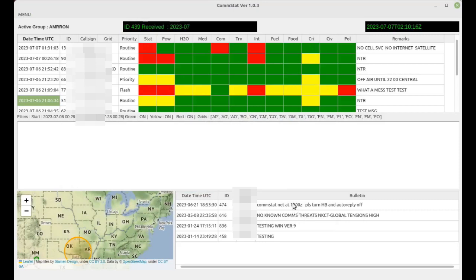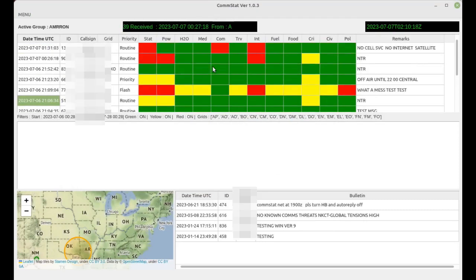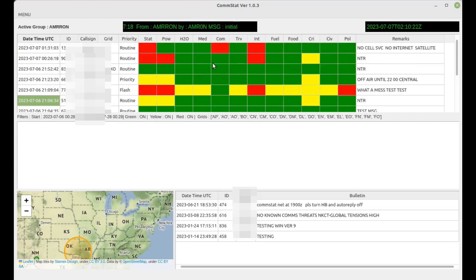And it will display according to the filter settings that you've set. So now you have a nice dashboard with a display of red, green, yellow.